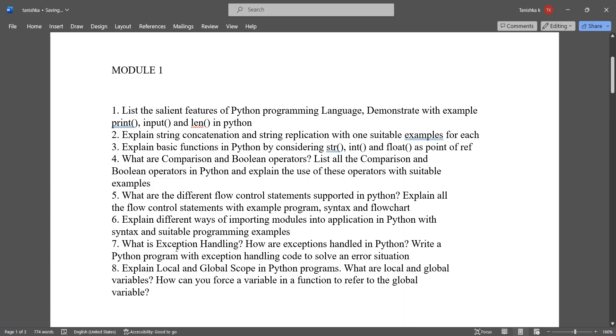What is exception handling and how are exceptions handled in Python? Write a program with exception handling code to solve error situation. Local and global scope in Python programs - what are the local and global variables? How can you force a variable in a function to refer to the global variables?